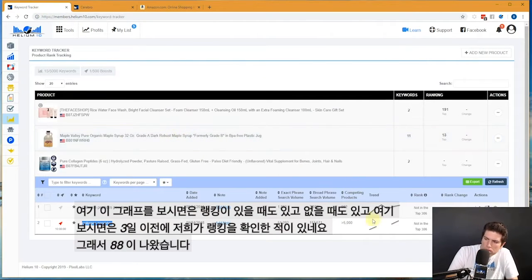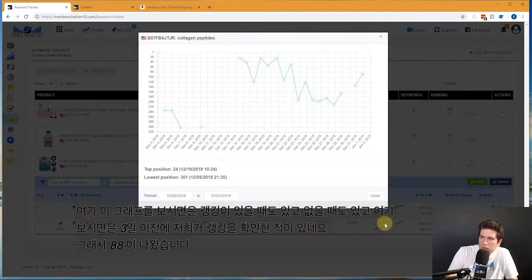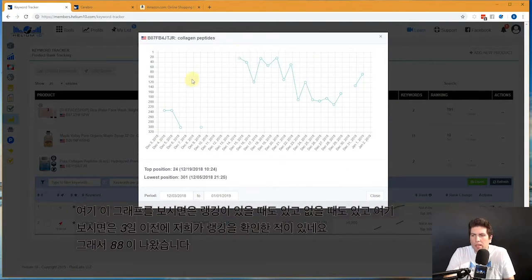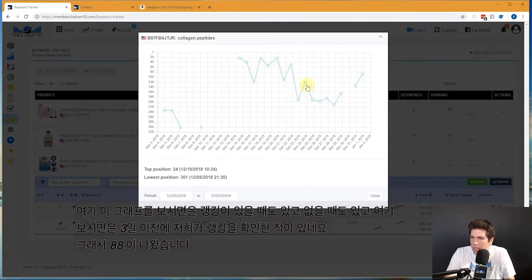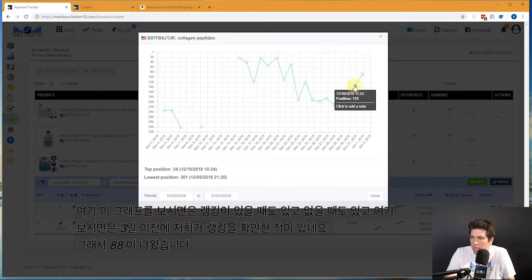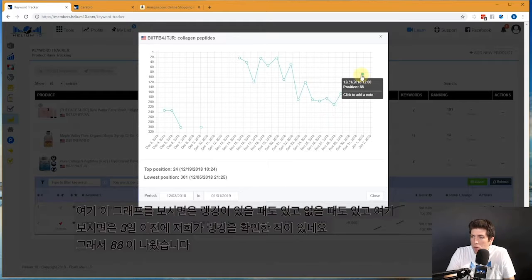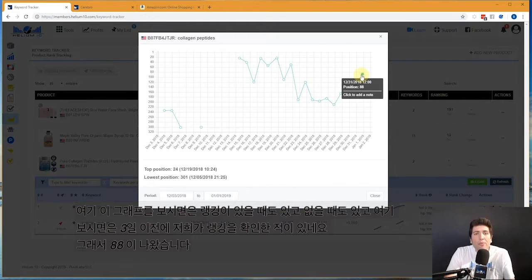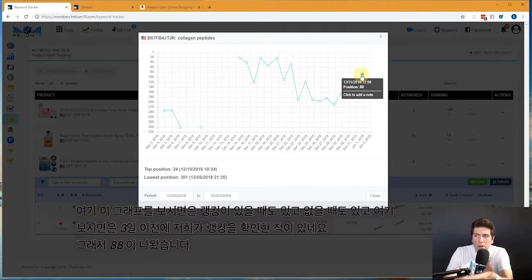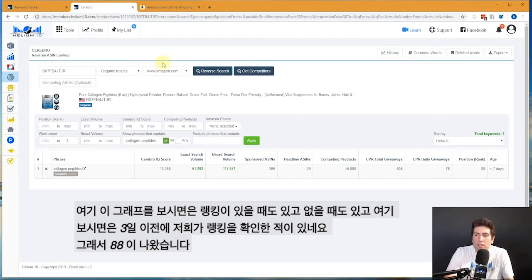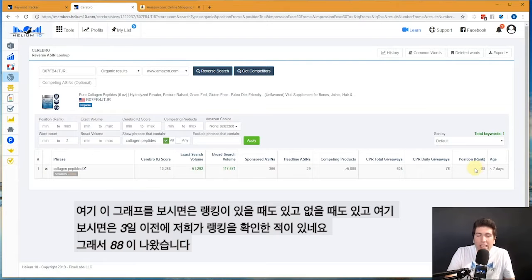So if we actually go to Keyword Tracker, let me see here. You can see I've been tracking this for quite a while and sometimes it goes unranked and sometimes it's ranked. And it said sometime in the last seven days it was 88. Boom, look at that—on 12/31, which is three days ago, we tracked this on my Keyword Tracker at 88.